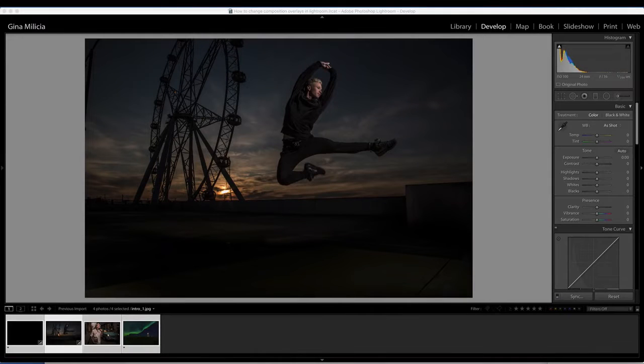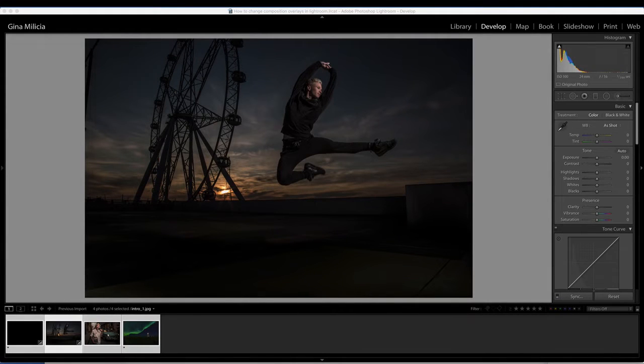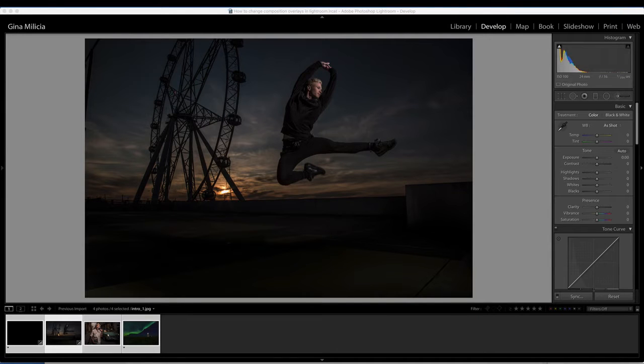Hey guys, it's Gina Militia from GinaMilitia.com and today I want to show you a really handy tool in Lightroom for helping you crop and compose your images.